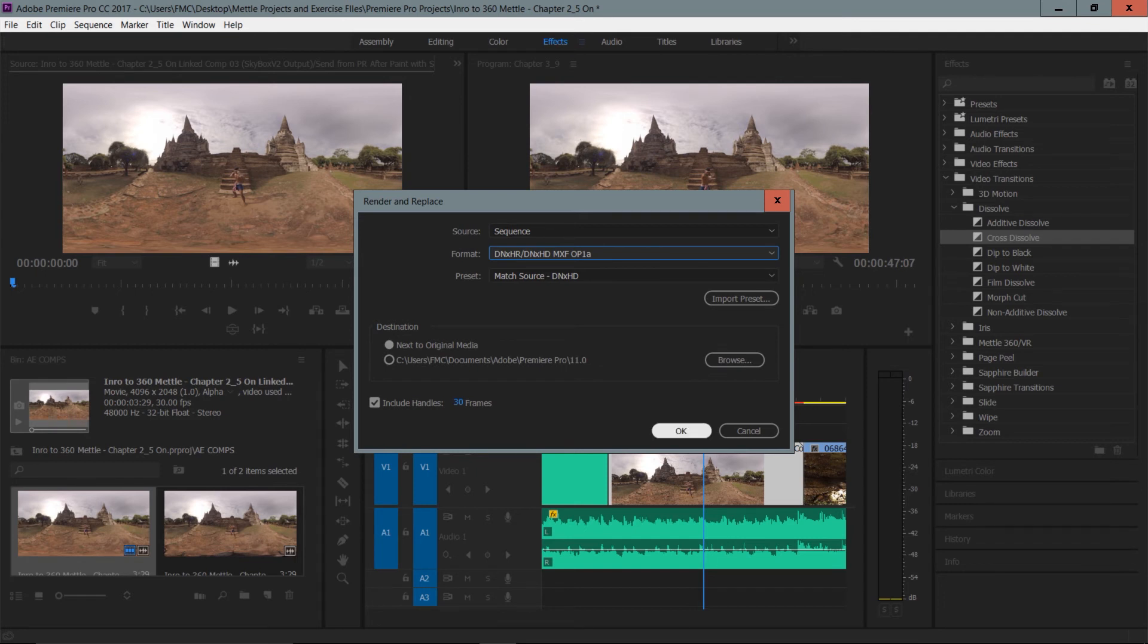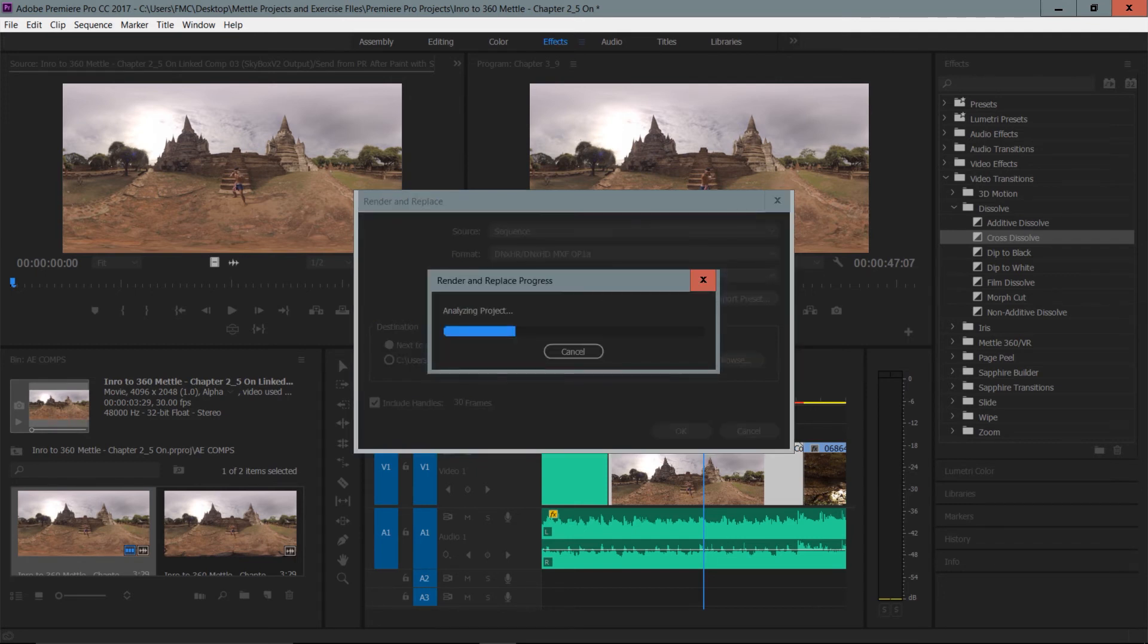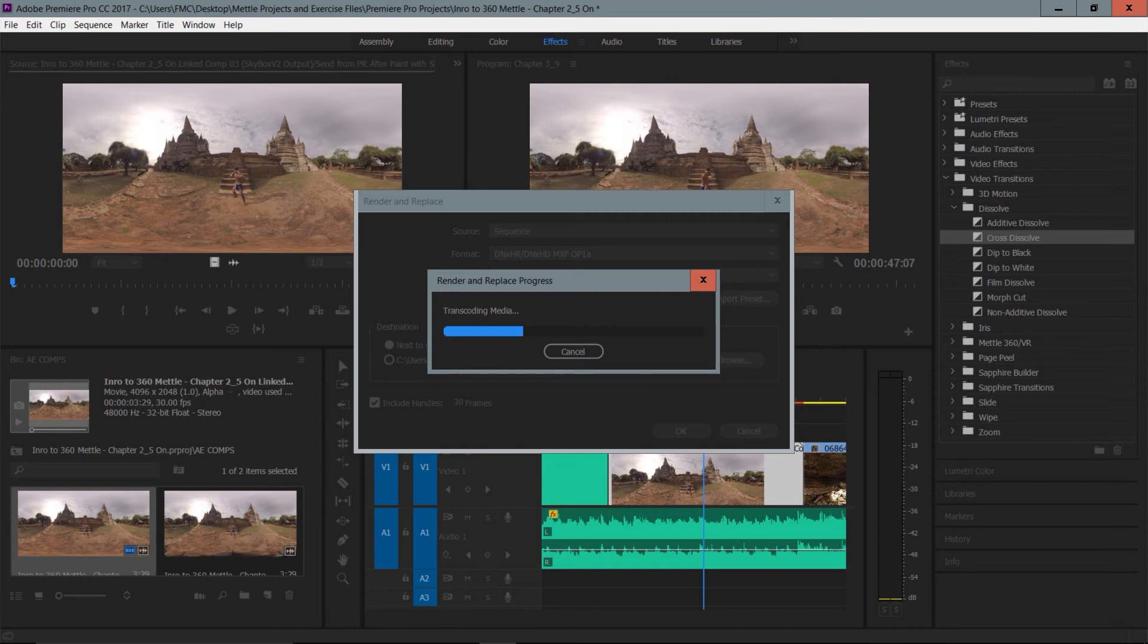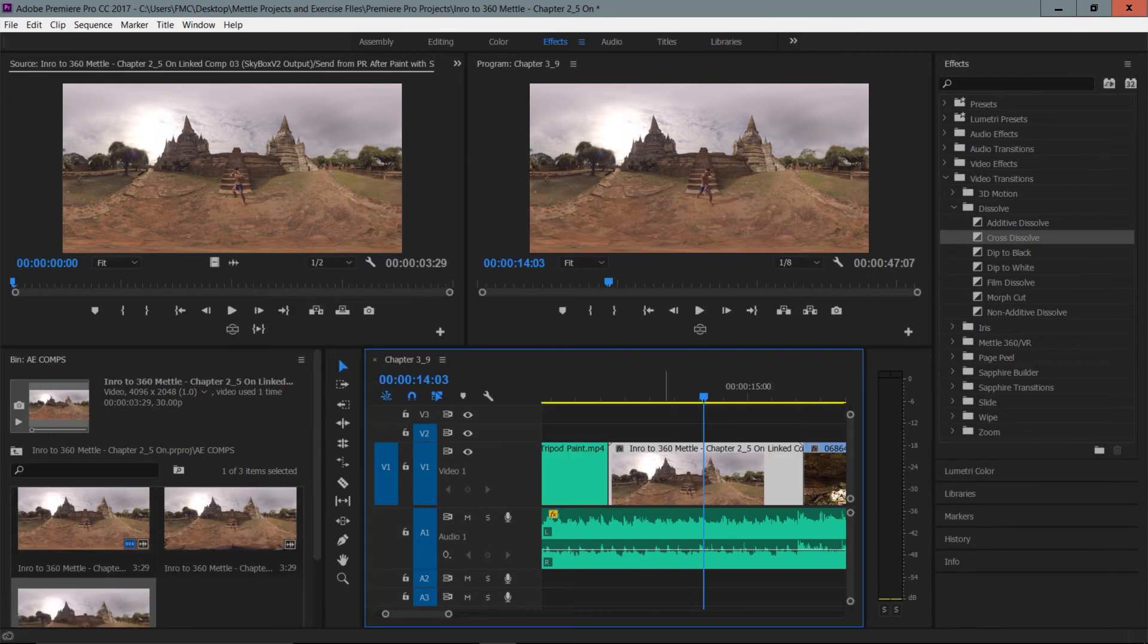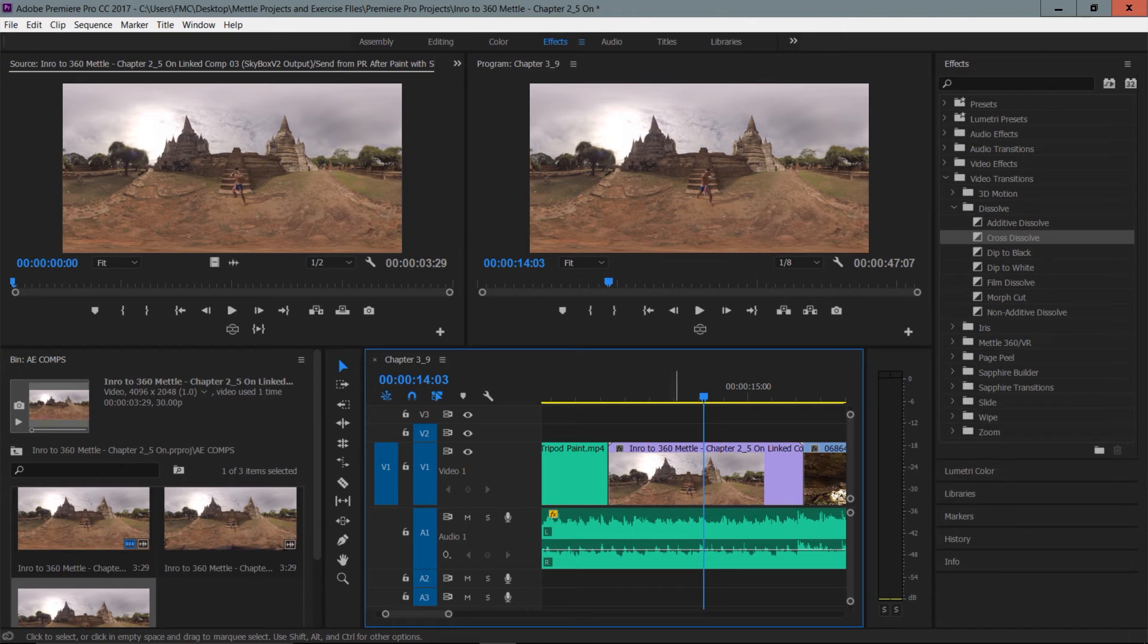And once we press OK, what's going to happen is Premiere Pro is going to analyze our project, or in fact analyze the After Effects project. And that's going to create this new clip on your system, and it's going to be referenced in your timeline. So you can see here now that this clip has been replaced.